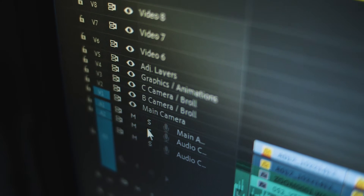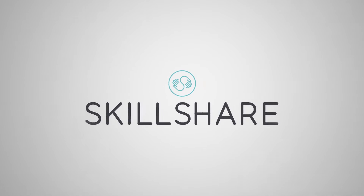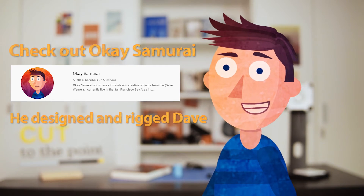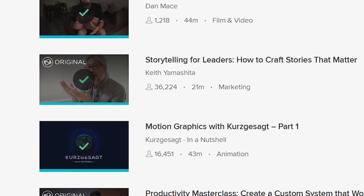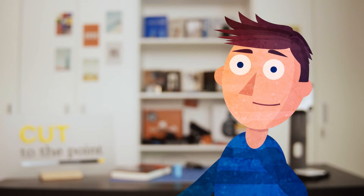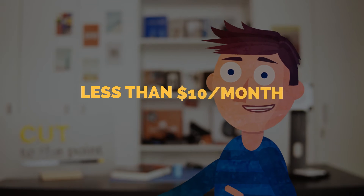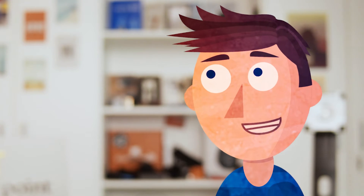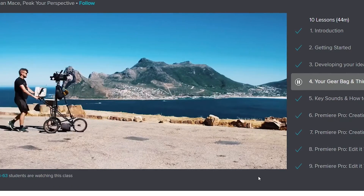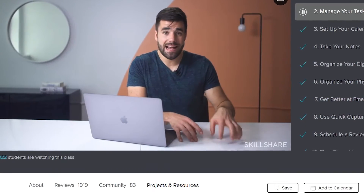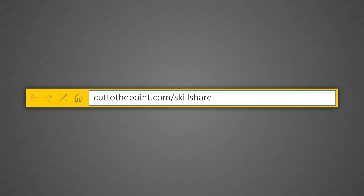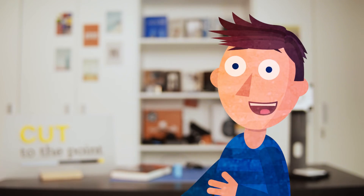Before secret number four, a short FAQ about the sponsor. What is Skillshare? It's an online learning community with thousands of classes covering dozens of creative and entrepreneurial skills. With a premium membership you get unlimited access to all classes to fuel your curiosity, creativity, or career. It's super affordable — an annual subscription is less than $10 a month. Interesting classes include Kurzgesagt's three-part animation course, Dan May's editing with live sounds, and Thomas Frank's productivity masterclass. Use the link in the description to get your first two months free.